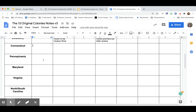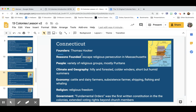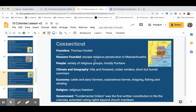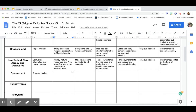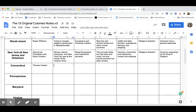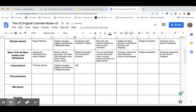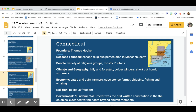Connecticut was founded by Thomas Hooker to escape religious persecution in Massachusetts — another colony started by people fleeing Puritan intolerance. The climate and geography were hilly and forested, with colder winters and short but humid summers.